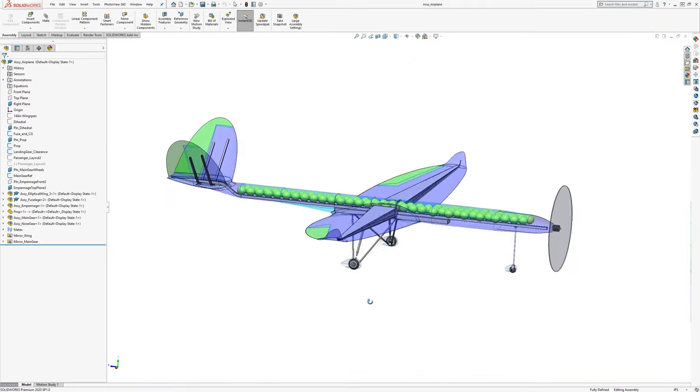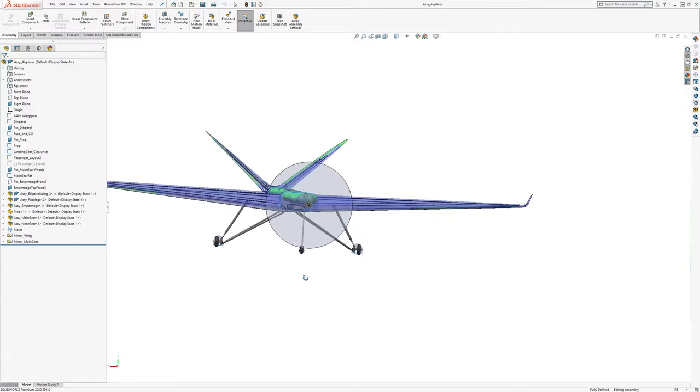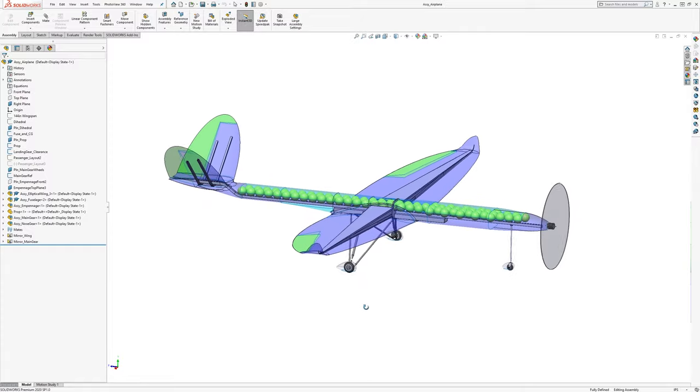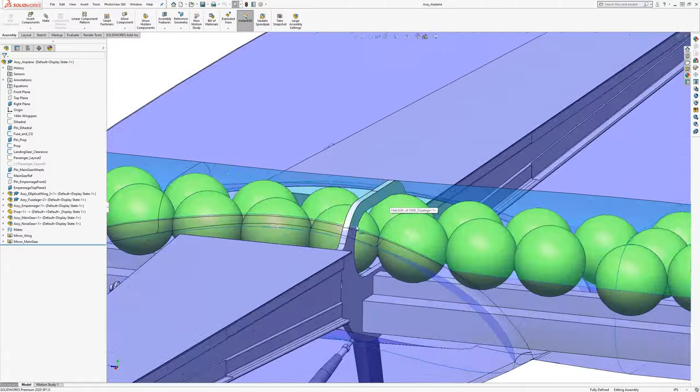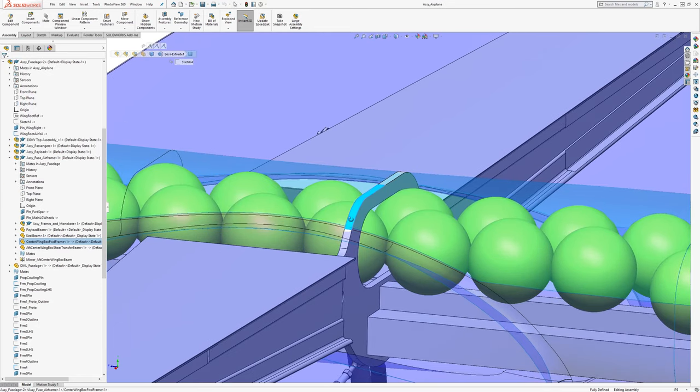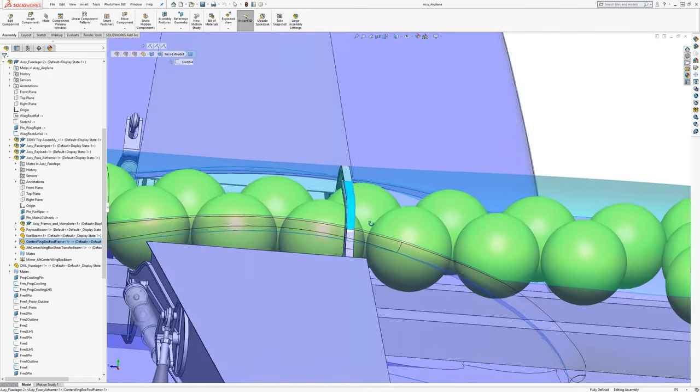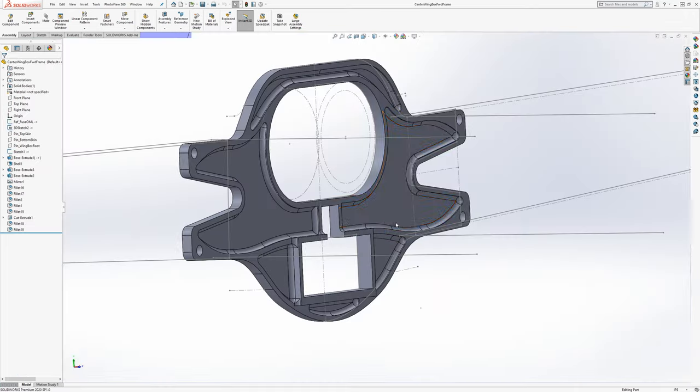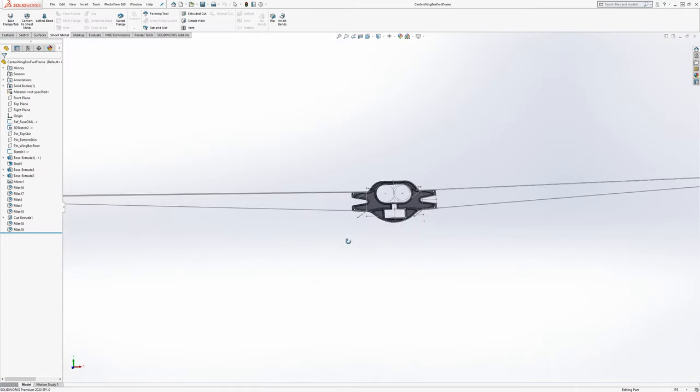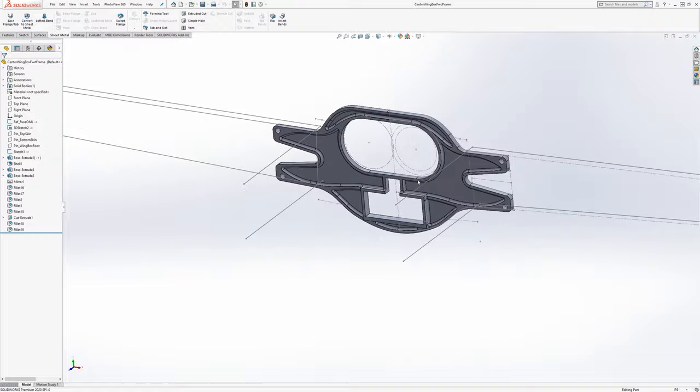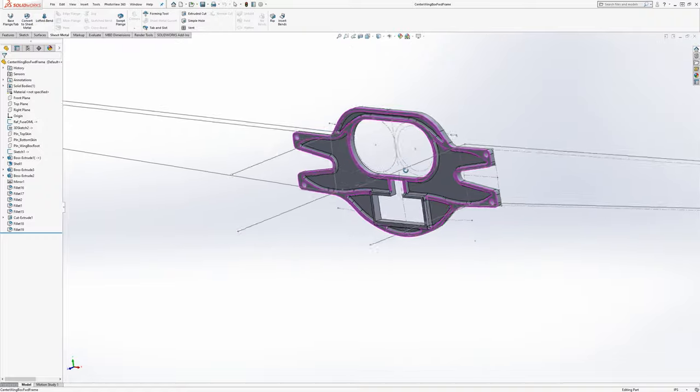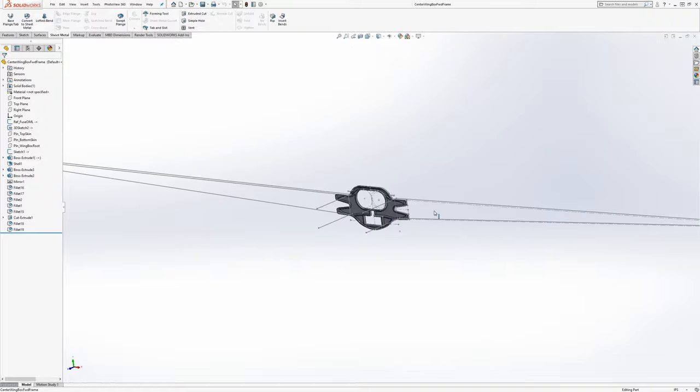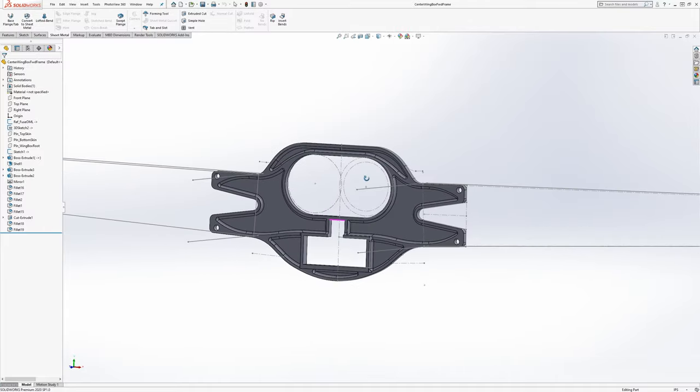So this aircraft here is a top down assembly. For instance, we can take a look at a bottom level part, like the frame that attaches the wing roots. And if we open it up, we can see that the part itself is using some geometry that comes in from the assembly to define its shape.